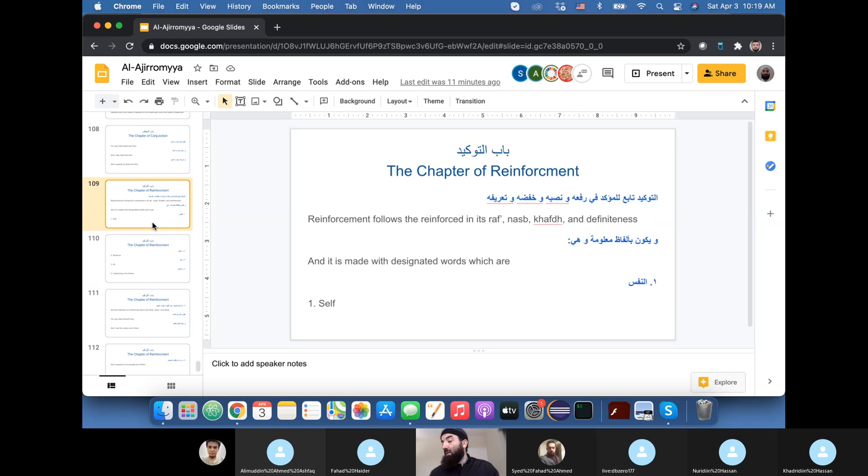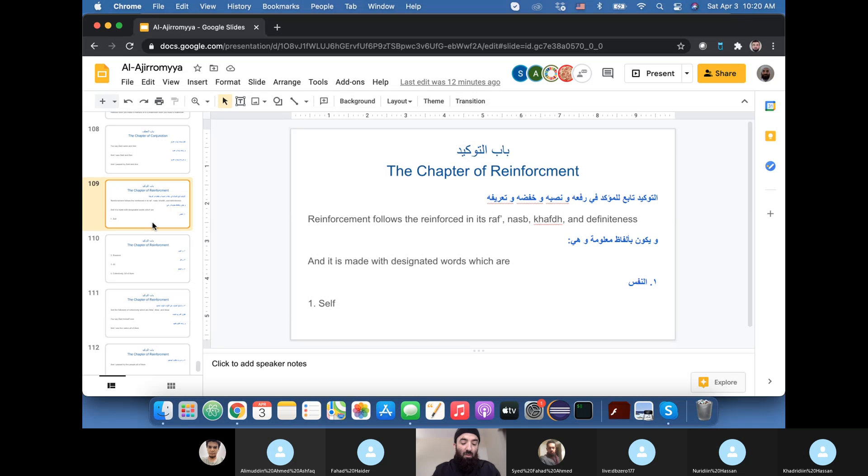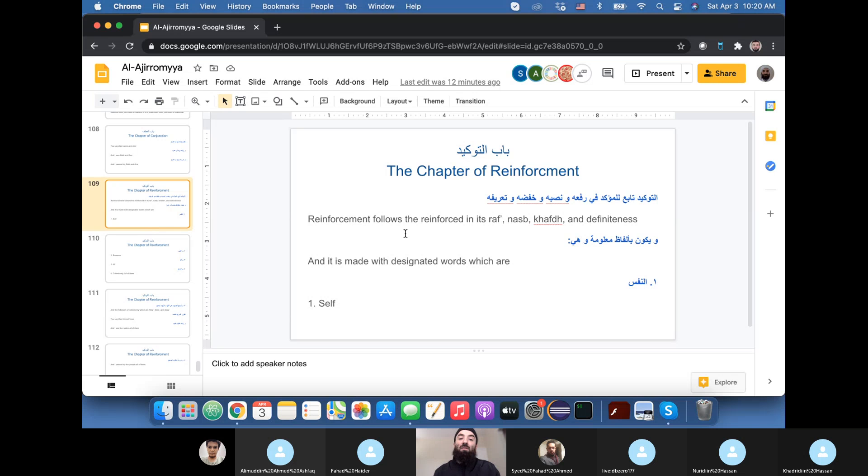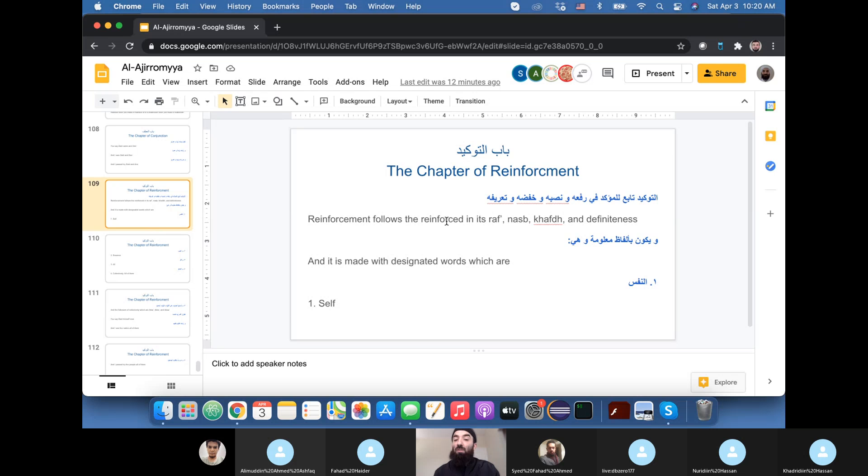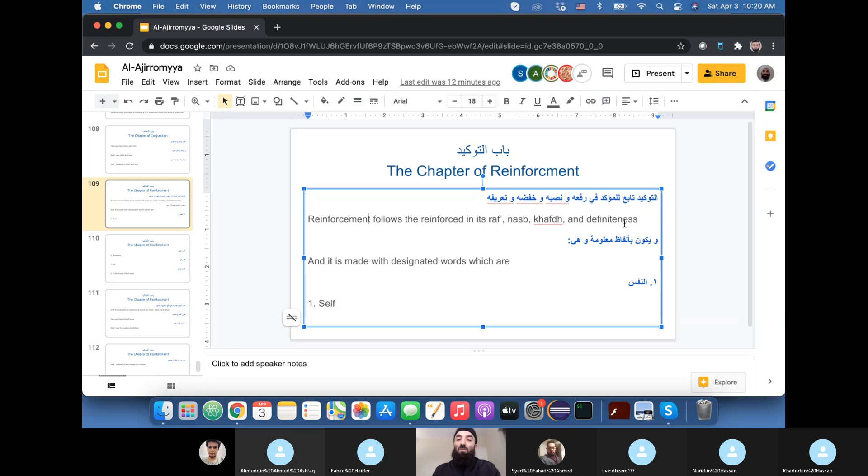Reinforcements are words that are used to put emphasis on a particular noun or a particle or even a verb. But today, since this is a beginner's class, we will only discuss reinforcement for the nouns. So what does it mean for something to reinforce something else when it comes to grammar?